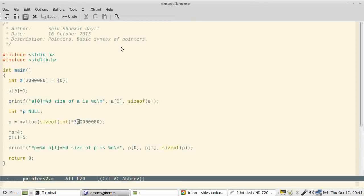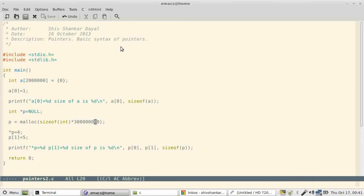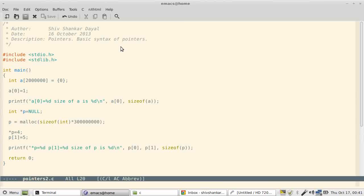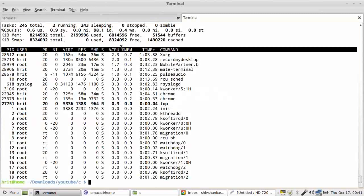So how much am I trying to allocate? 1, 2, 3, 4, 5, 6, 7, 8 - so roughly 1.2 GB. Let's see if this works. 1.2 GB, can we allocate?